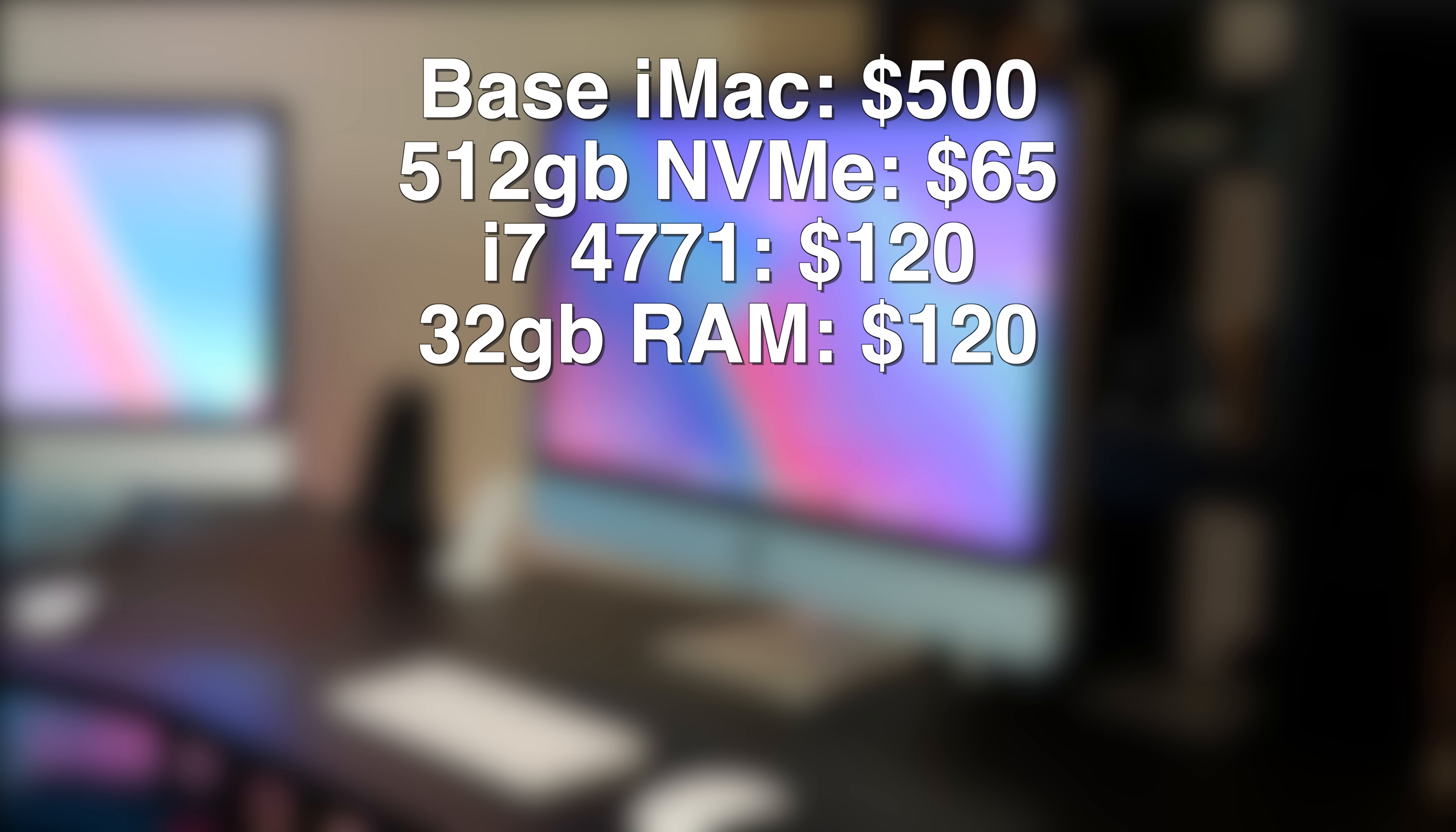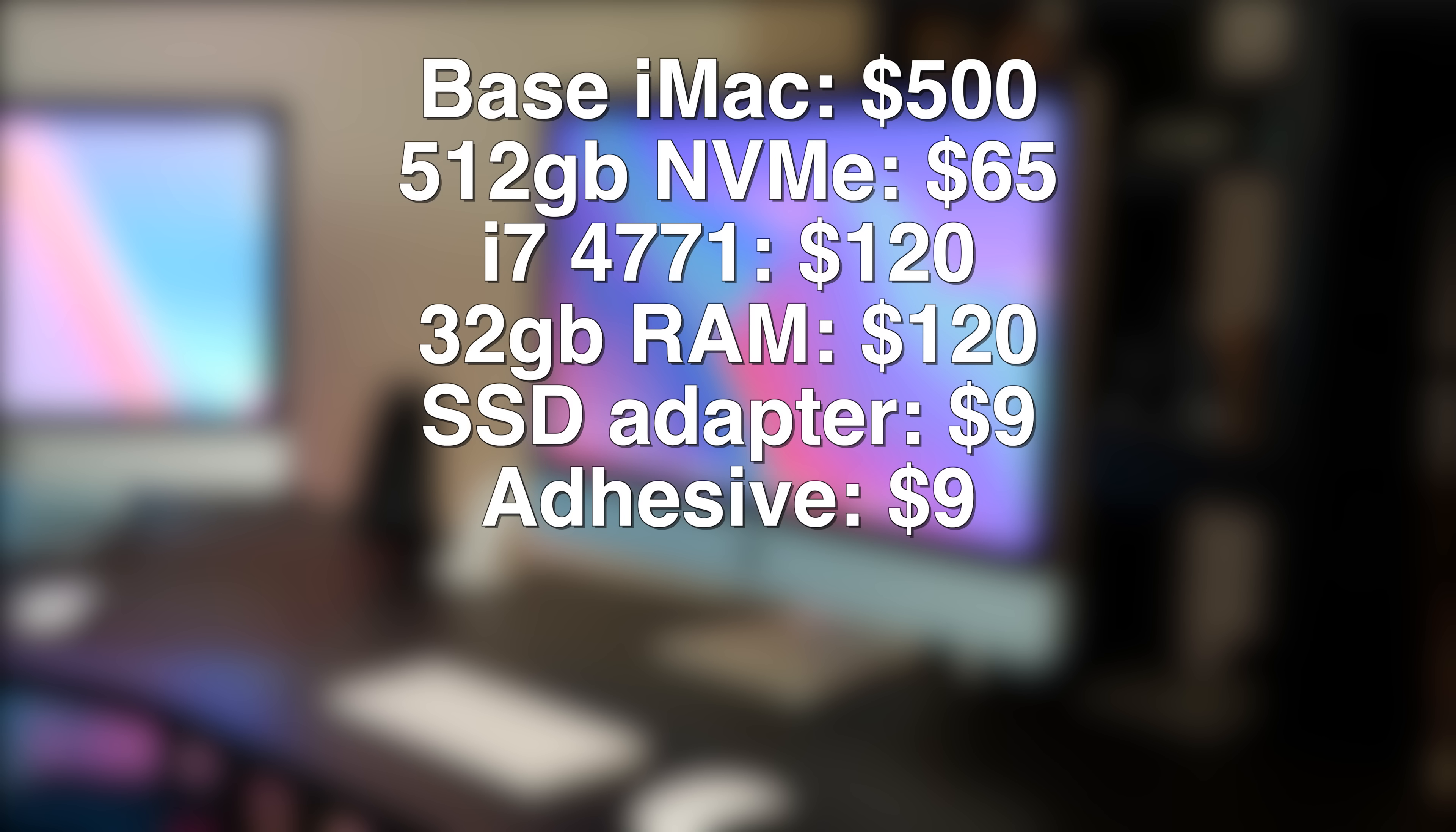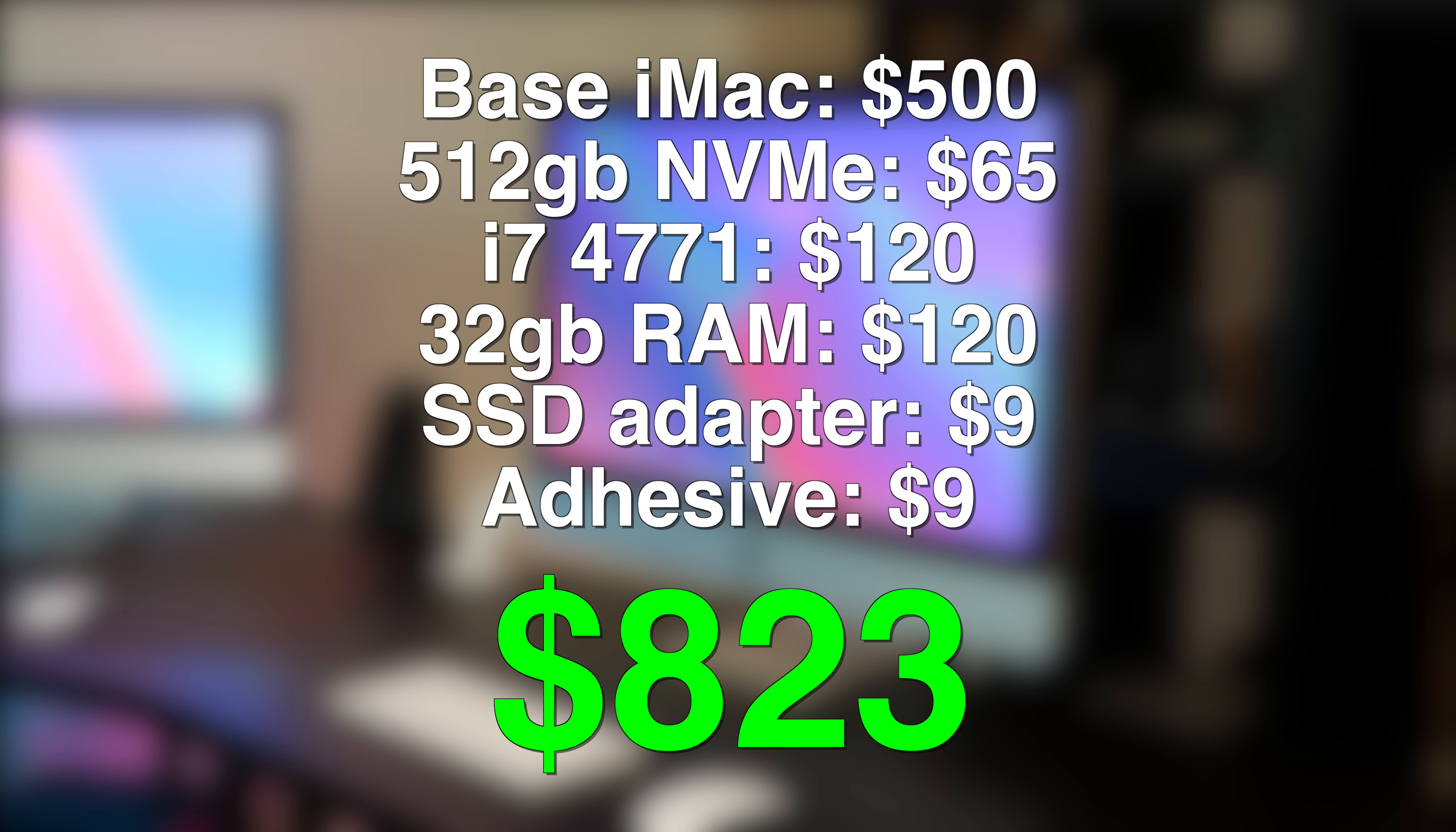Finally, I spent $9 for the SSD adapter, and another $9 for the adhesive strips, bringing the total cost of the unit to $823.